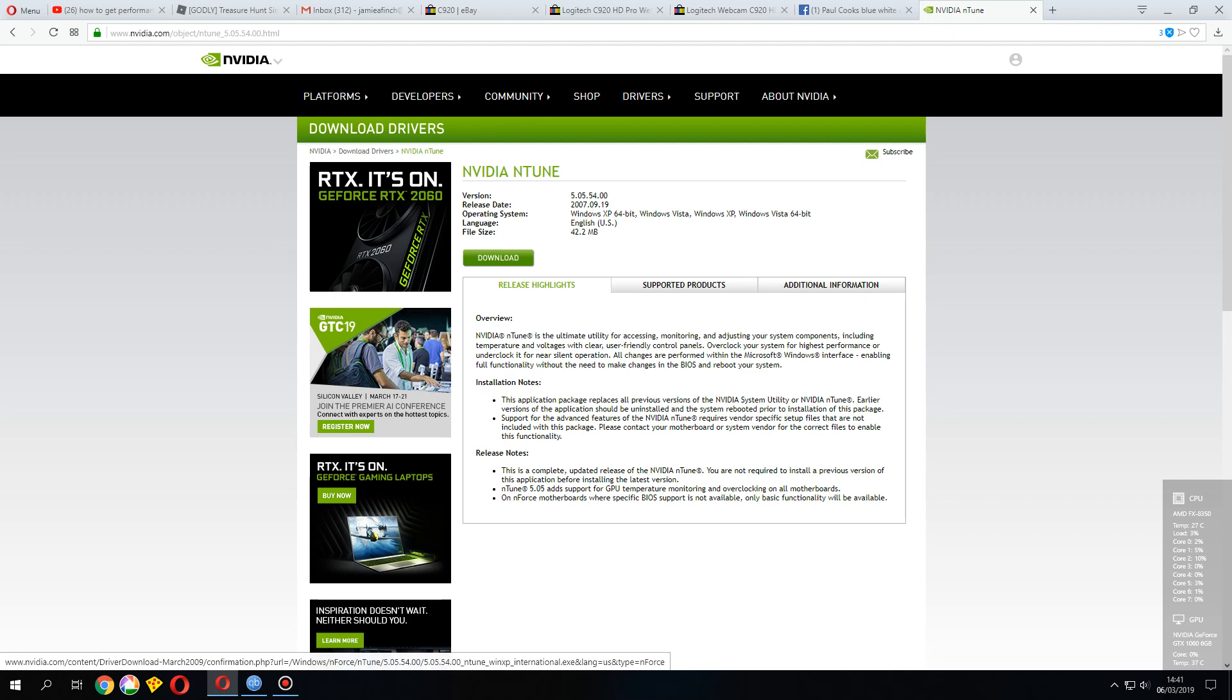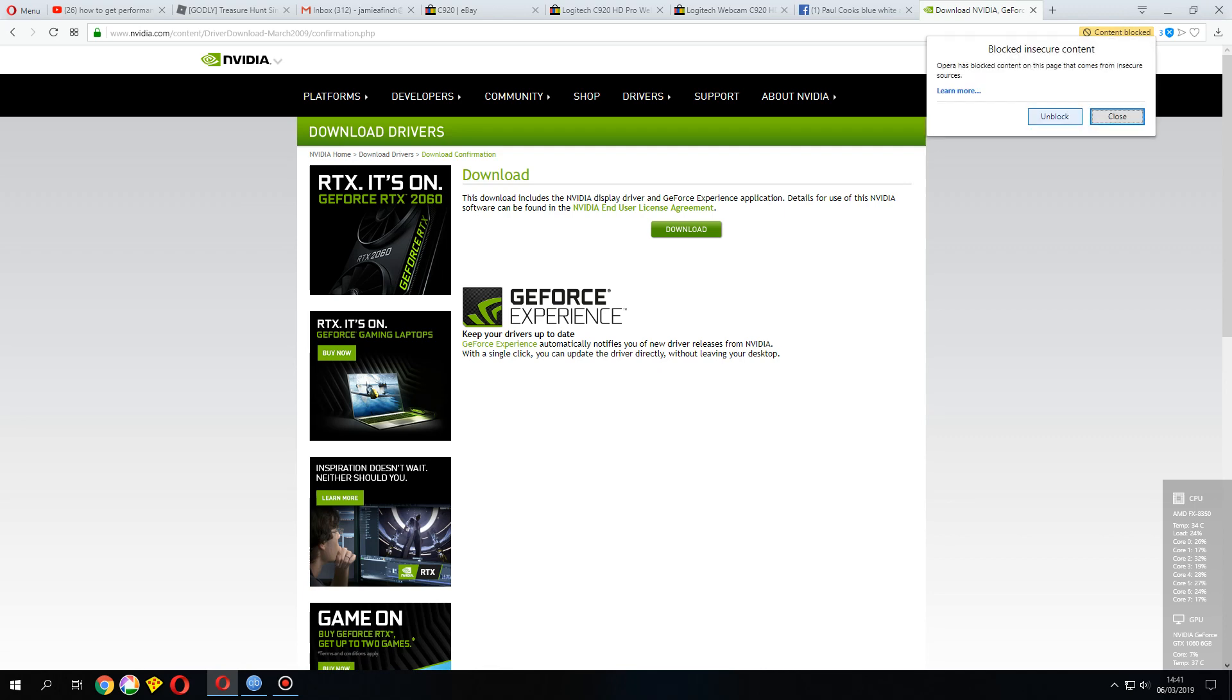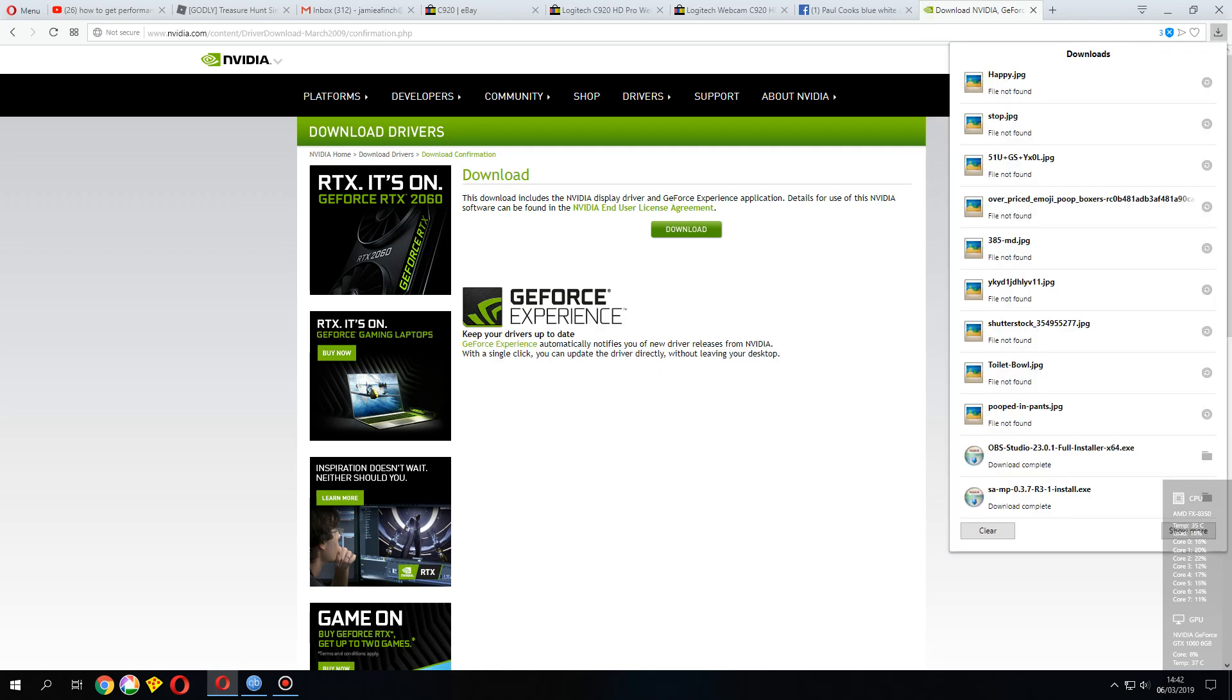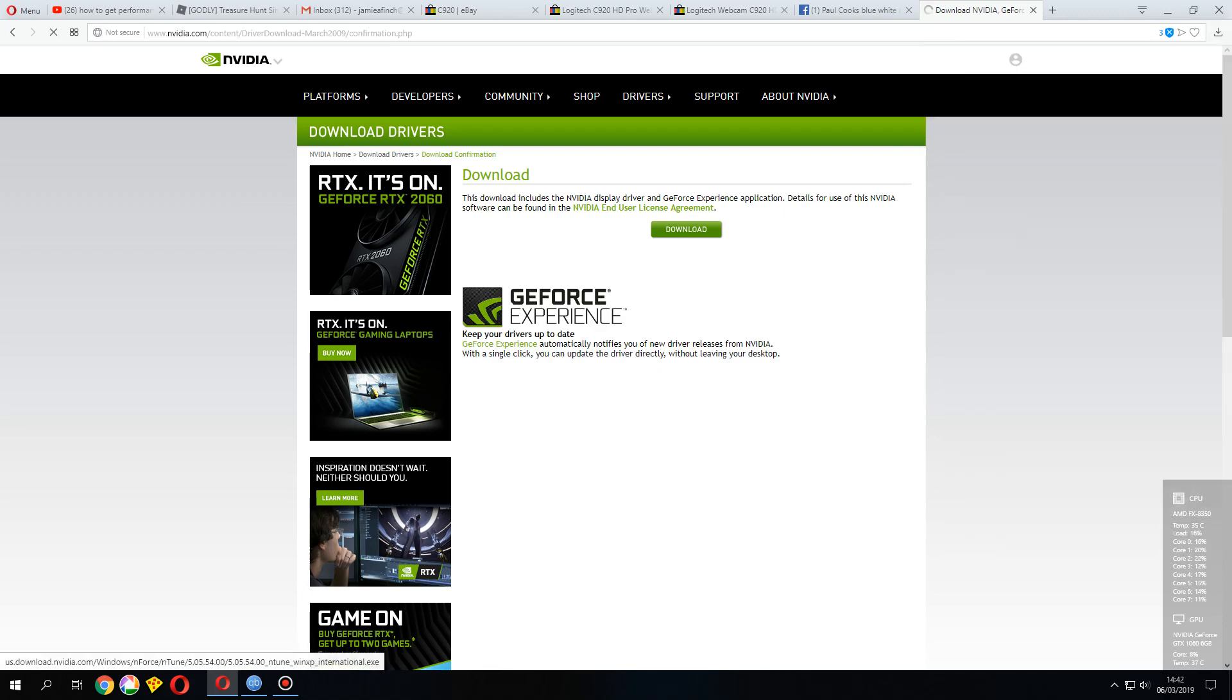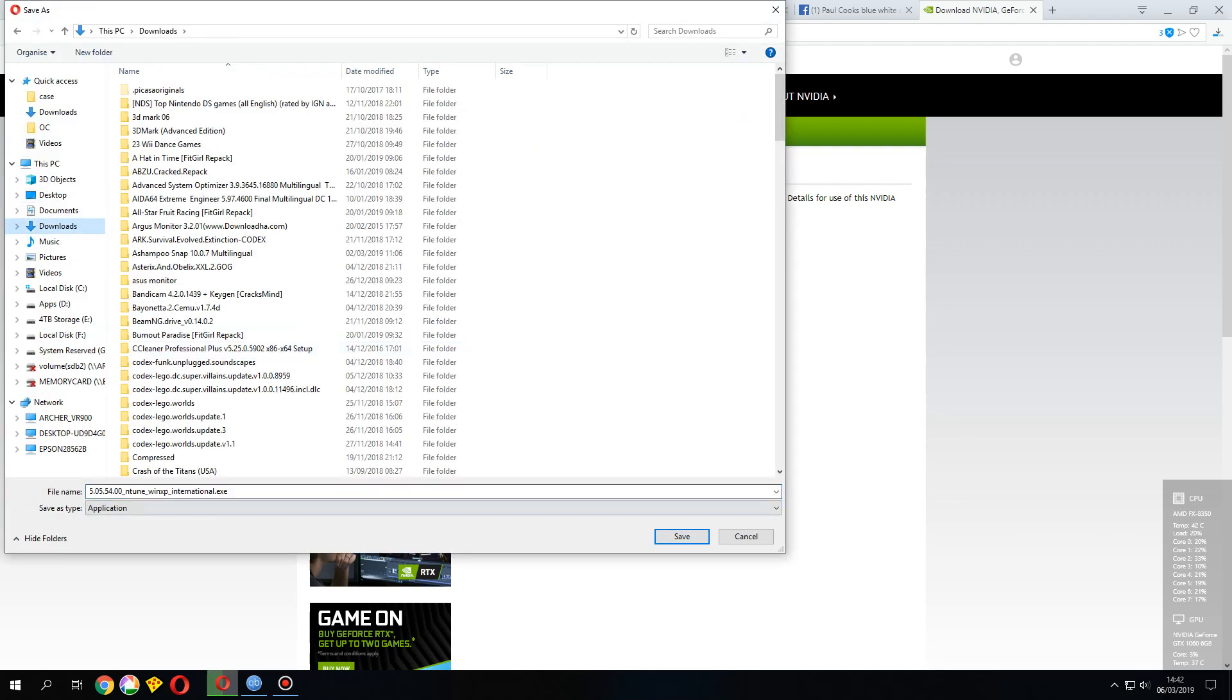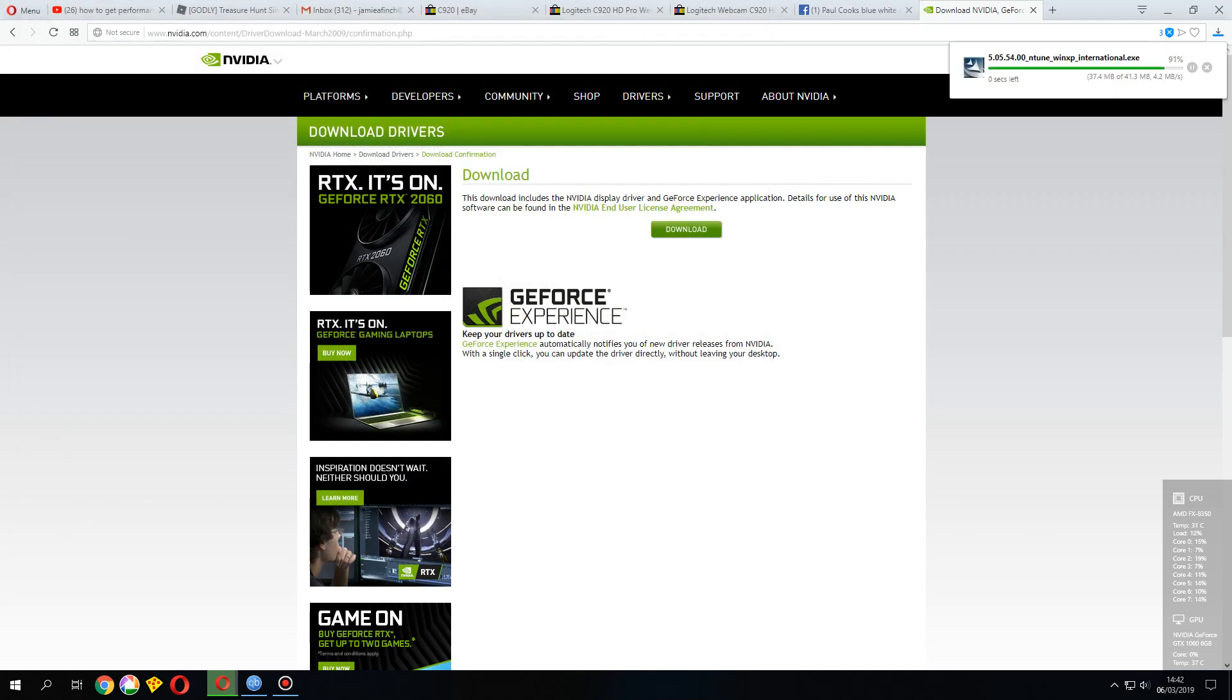might be useful to share with people who'd like to do it. So we download that, and hopefully here we go, download and save it. I've already got it, so it's going to replace it, and obviously just install it.